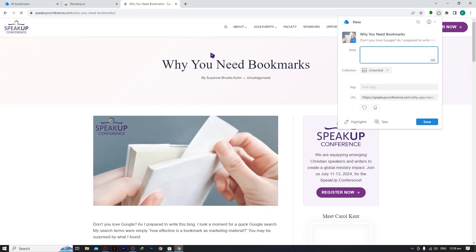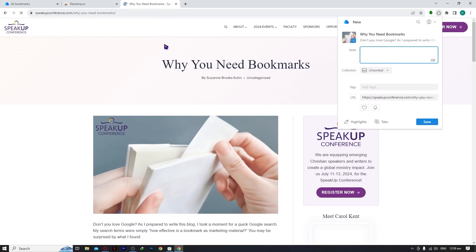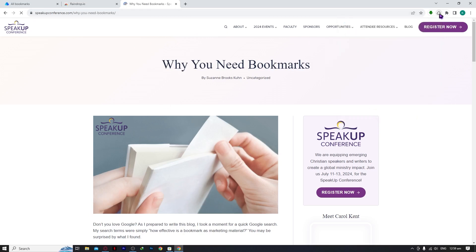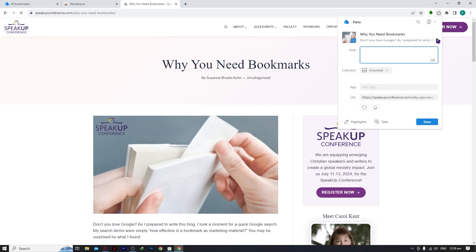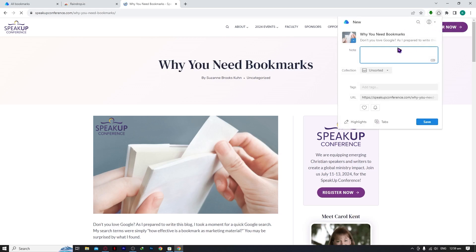To save it, simply click on the raindrop cloud or bookmark icon in the toolbar. Make sure you're on the tab you want to save. As you can see, it shows 'Why You Need Bookmarks' — the title of the article. That's the page I want to save, so I press the raindrop icon while on that tab.